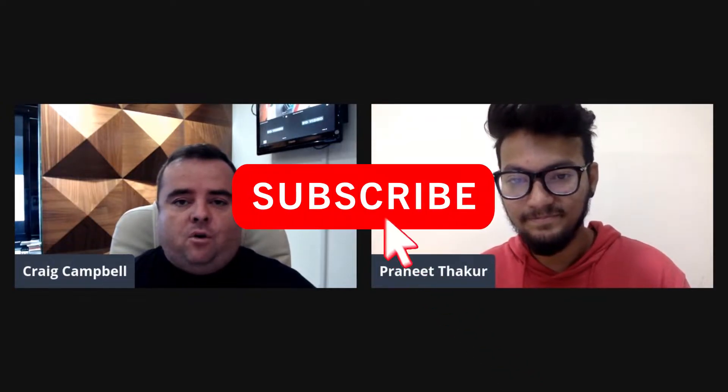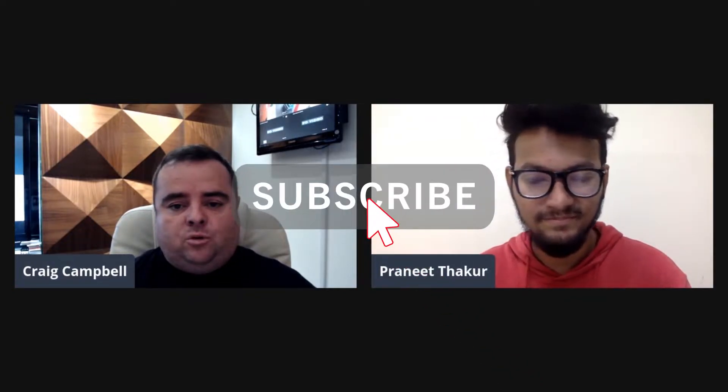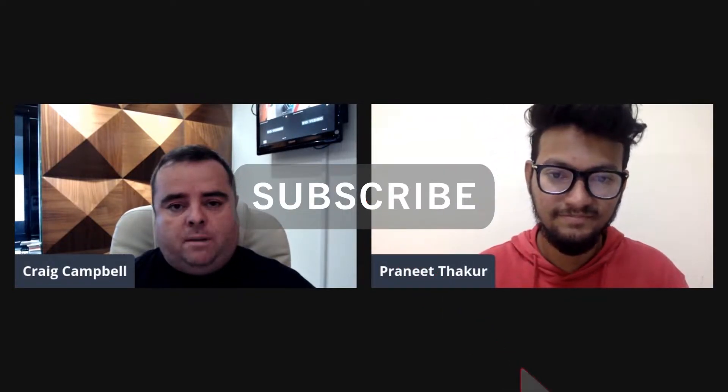Today I have another great guest on, Mr. Praneet Thakur, who owns a great tool called CheckDuck. I'm sure he does a lot more and there's a lot more skills to him, but for today's episode, we're going to be talking about CheckDuck. So welcome to the show, Praneet. Thank you very much for coming on.